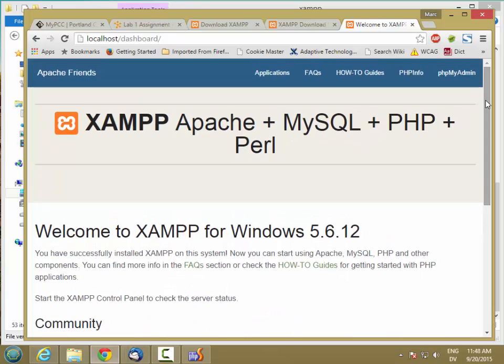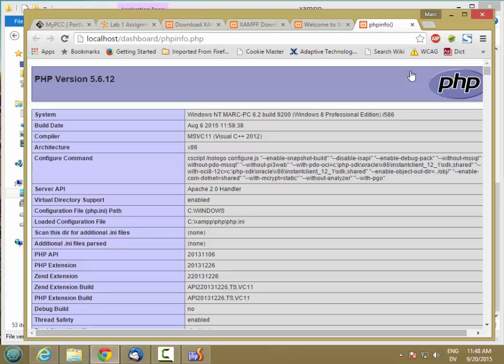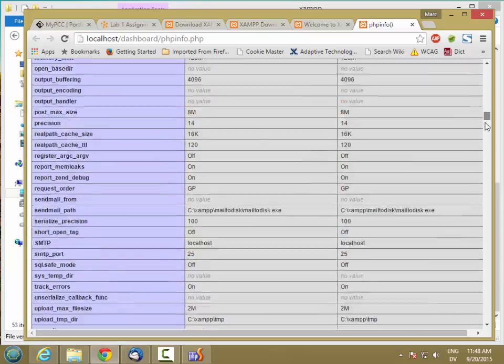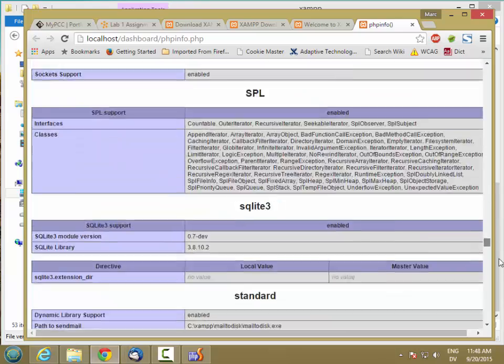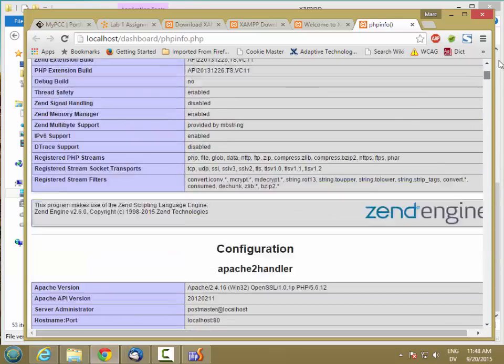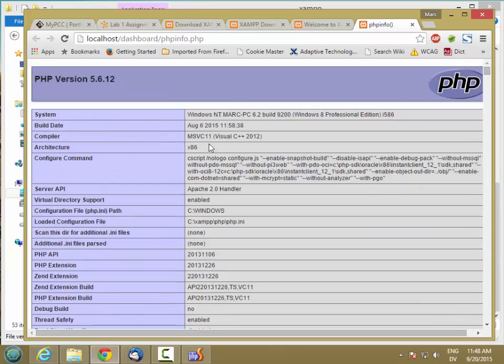And they changed the look and feel of this in a recent version. So what I want to do is go to phpinfo. And this is showing me everything about my running PHP. So I'm using version 5.6.12. There's a bunch of configuration options and so on. But basically, if you see this page, it means everything is working. The web server is running and PHP is attached correctly.